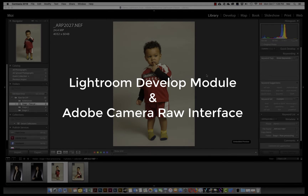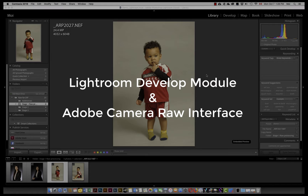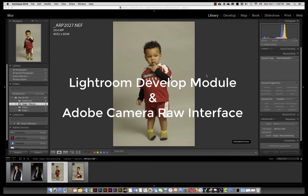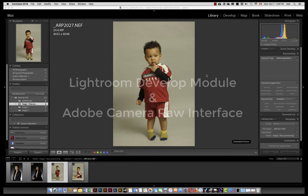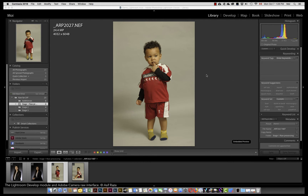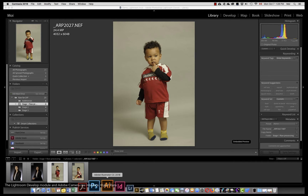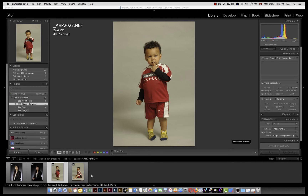Hello. This video is about an introduction to the raw processing tools in Lightroom and Adobe Camera Raw and their similarities. Currently we are in the library module in Lightroom. There are four images at the base you can see in the strip view and one image is selected — that is the one image we will be working with.